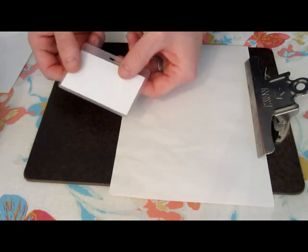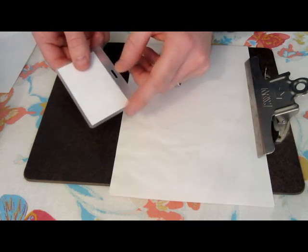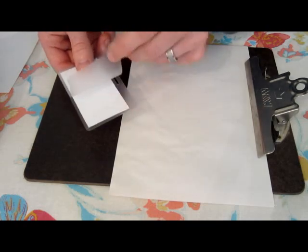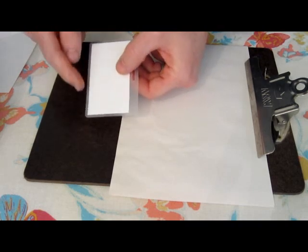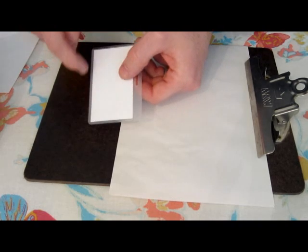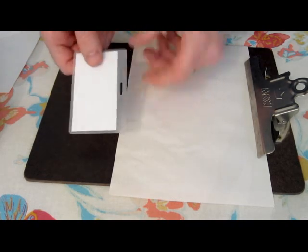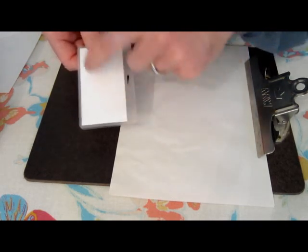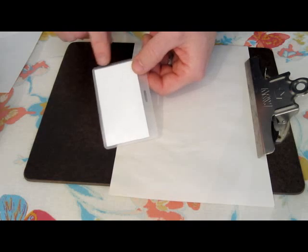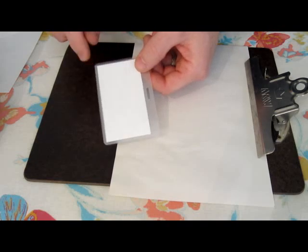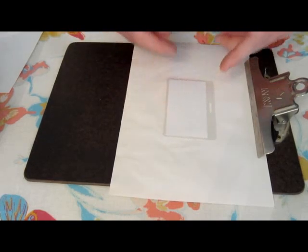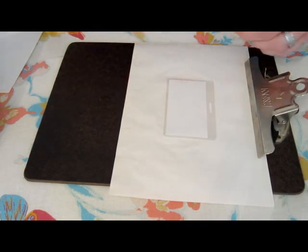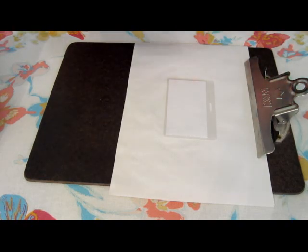Now place your card centered inside the laminating sheets, right there in the middle, making sure that there is enough sheet on all four sides. There is one side that is already sealed for you and you want to make sure that is facing towards you because it is key that you start on that side.